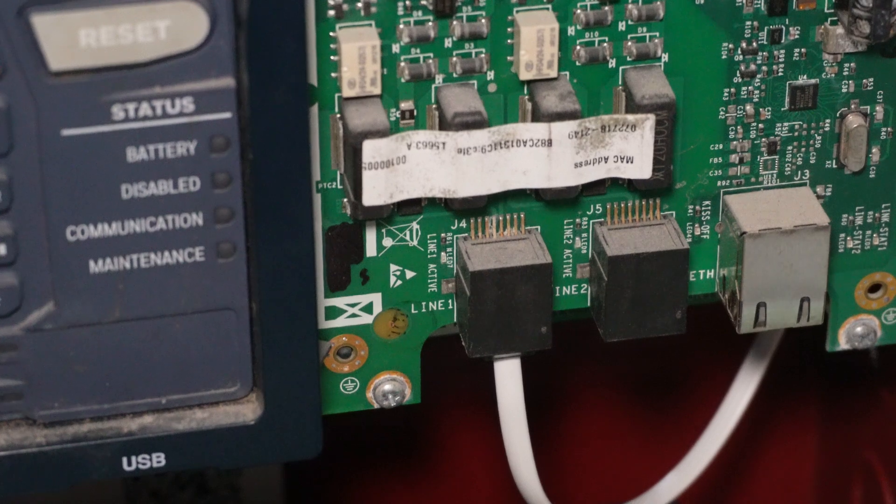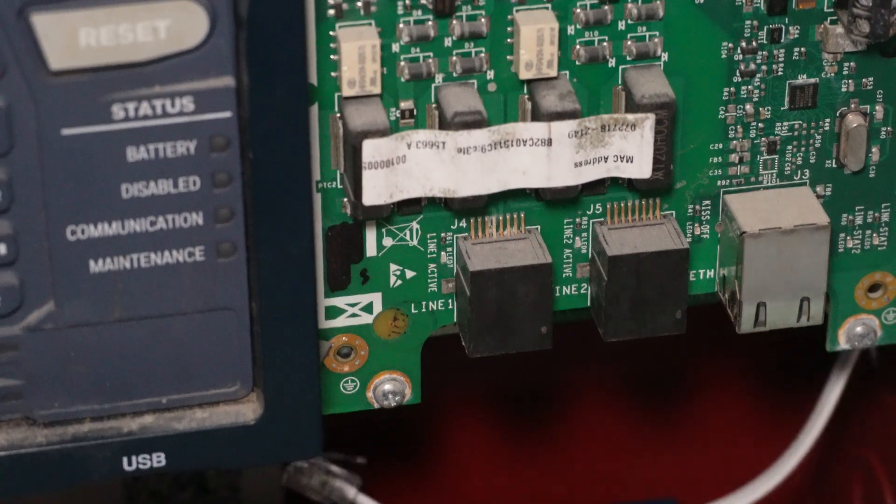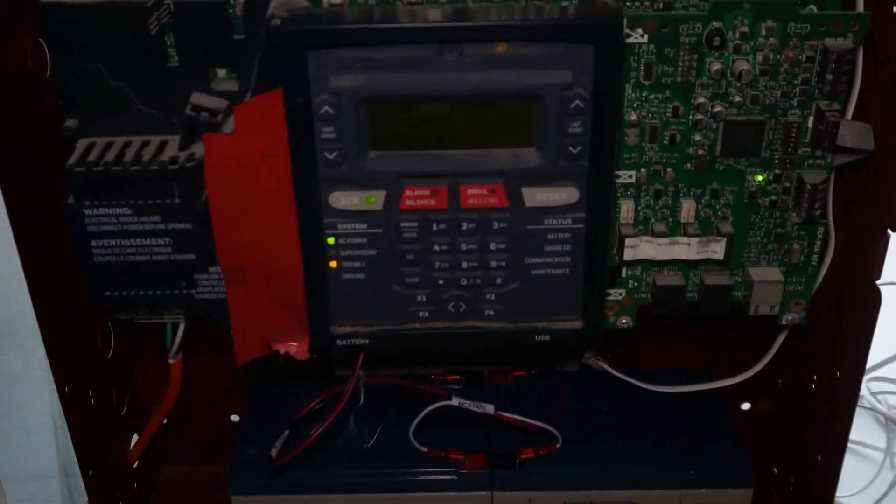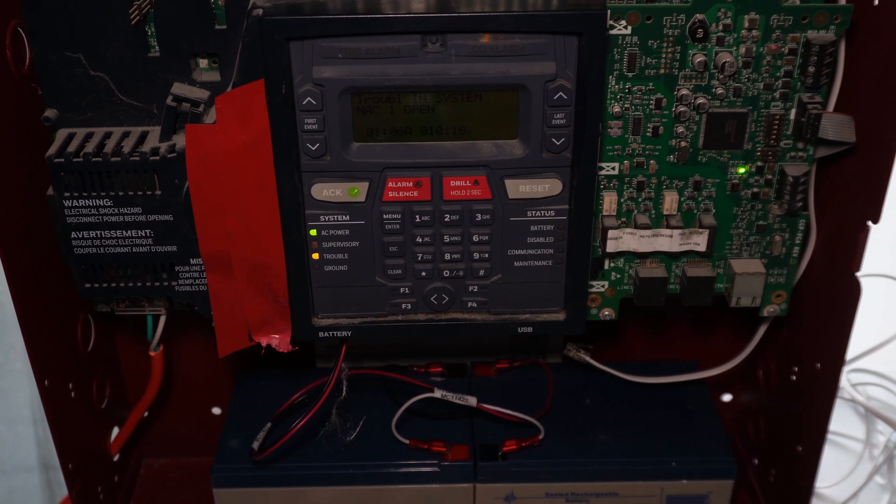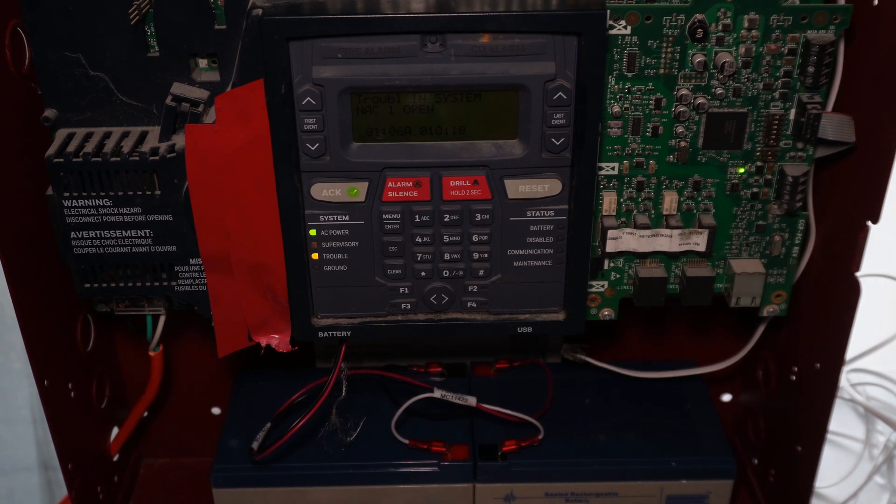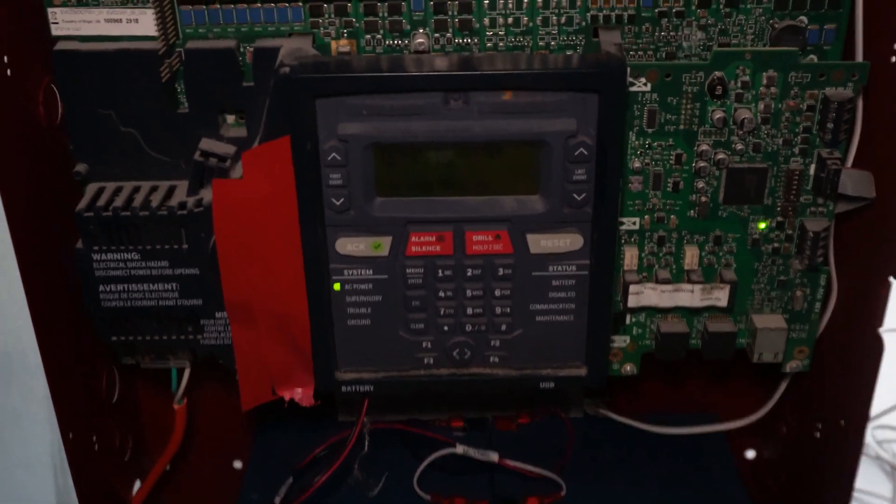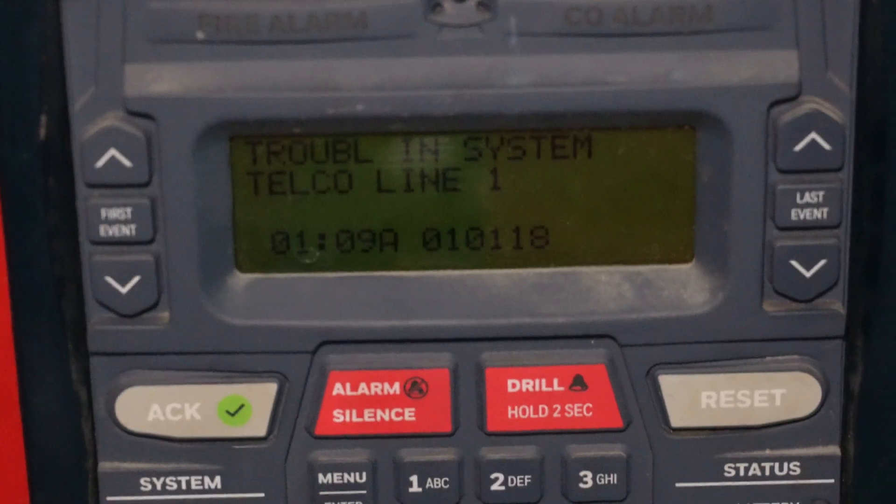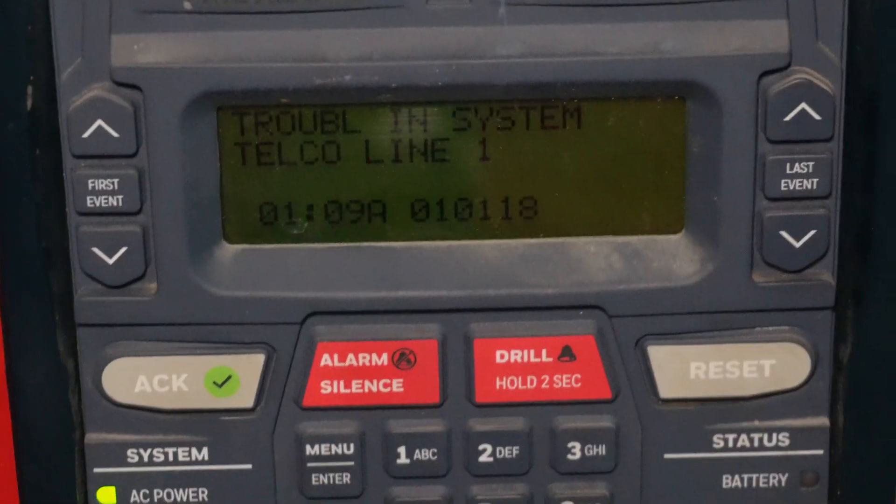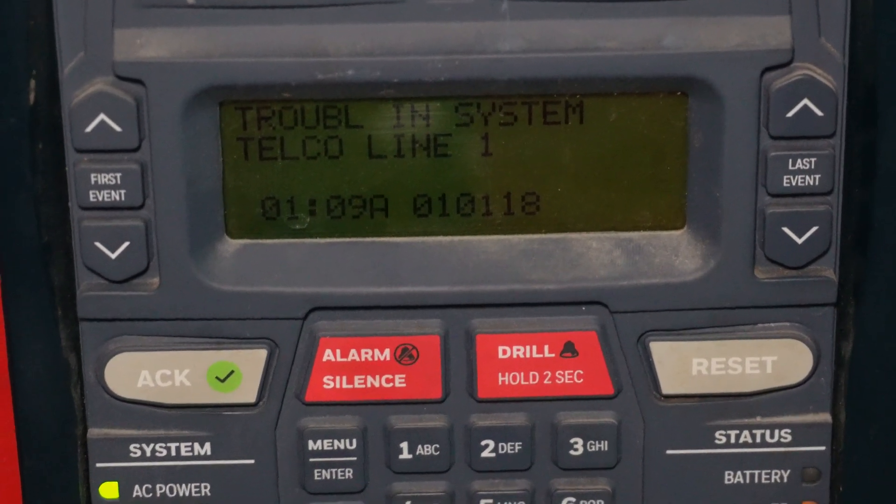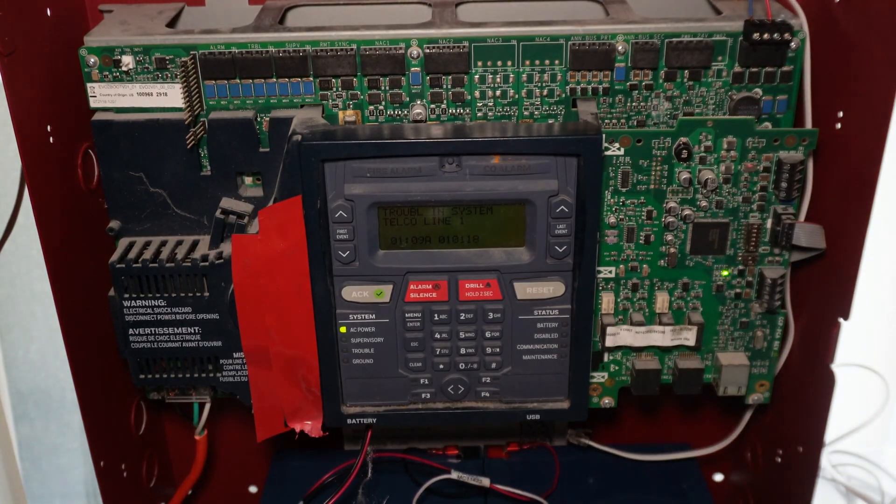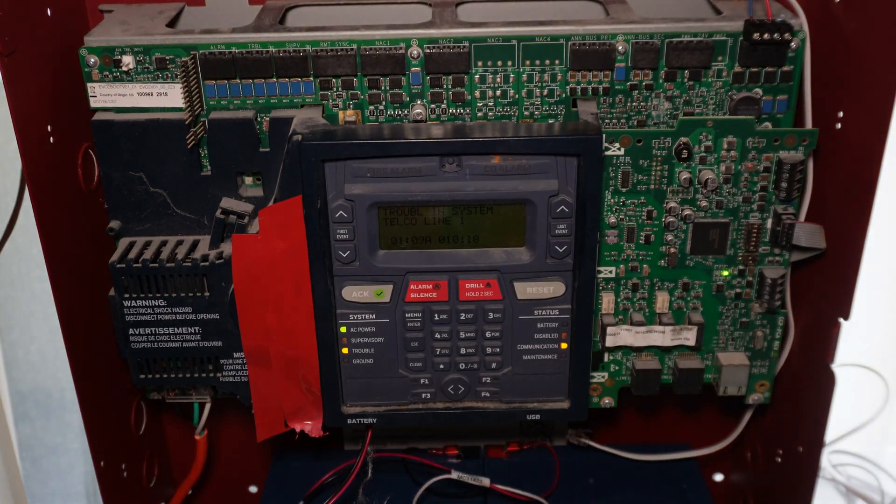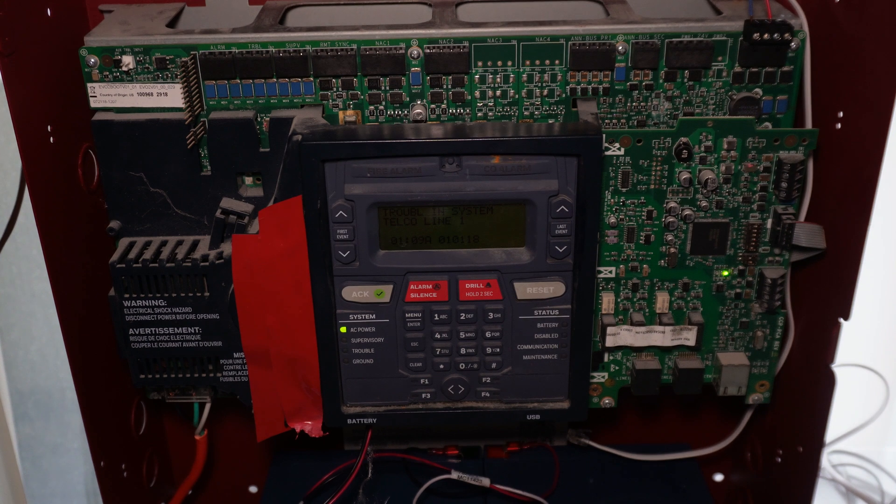And now I'm actually going to disconnect this. And now after it tests it a few times and realizes that there's no voltage there, the system's going to go into trouble. Oh yep, there it goes. It's in trouble now. Yep, for telco line one, since we pulled the plug, it thinks the line's cut now. So I think that's going to do it for this episode. Thank you guys for watching.